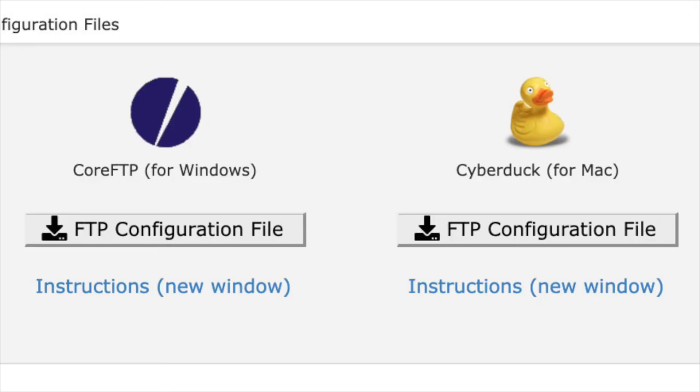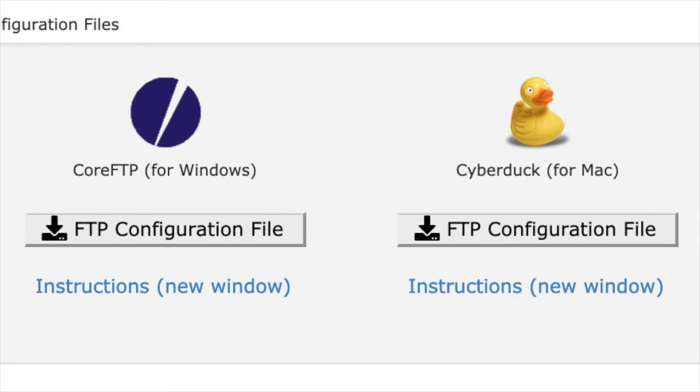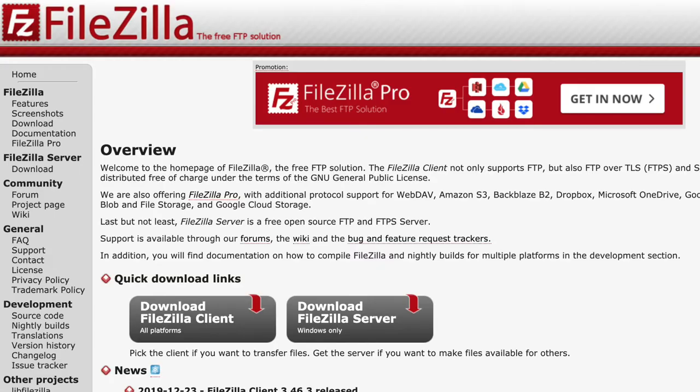Once you've done that, cPanel will give you an FTP configuration file that you can download either for Windows or for Apple. You can see here that this particular setup of cPanel is giving us two options, one for Core FTP and one for Cyberduck. Your particular cPanel might give you one for FileZilla. FileZilla is the most popular FTP program on the net and it's very easy to use.